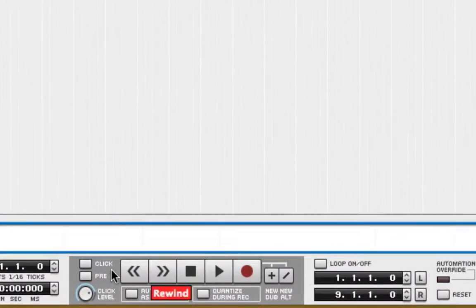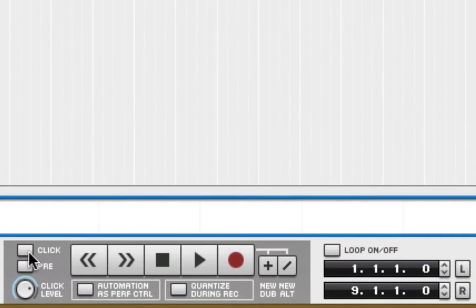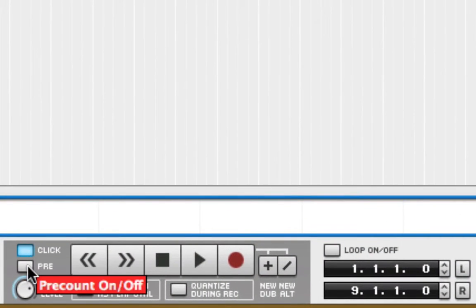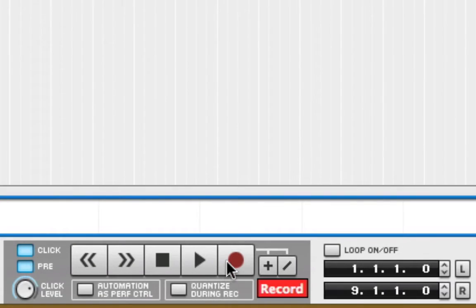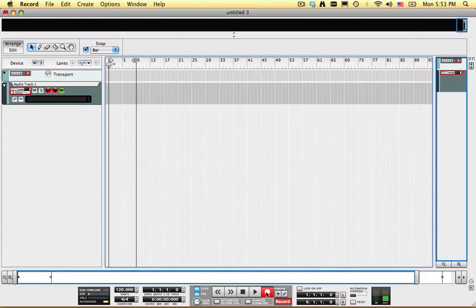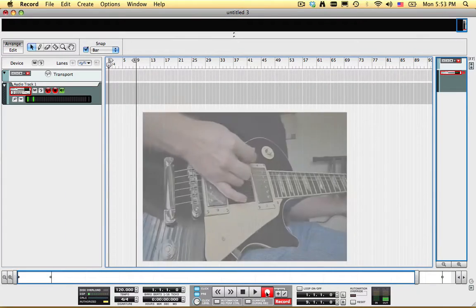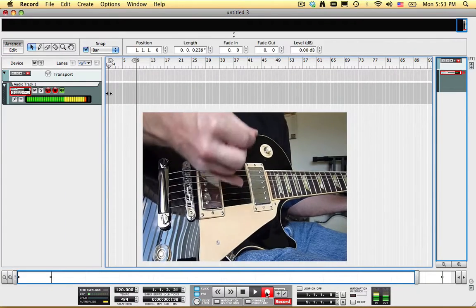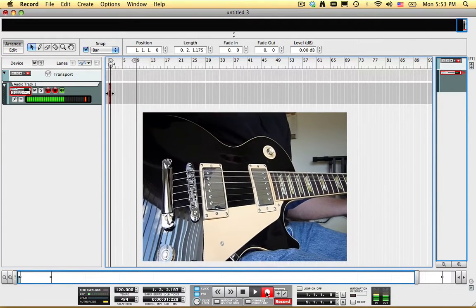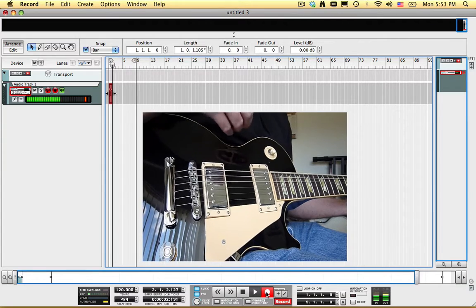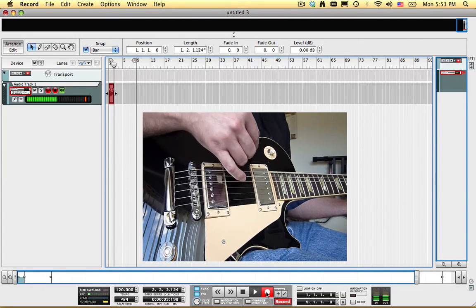Now I'll turn on the click and turn on the pre-count so I can have a count in, and record a simple guitar part, so that I'll have something to loop as I work on this setup.